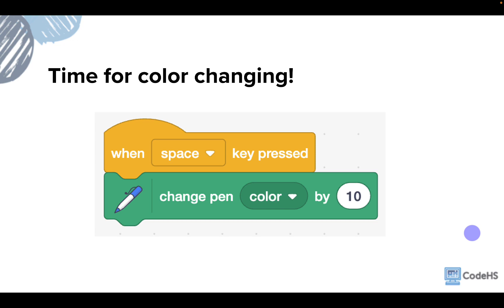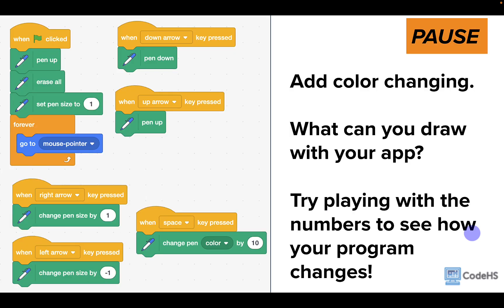If you've made it this far and still have some time, we're going to add some color changing. This is actually very simple — it only requires two blocks. We're going to have the space key cause the pen color to change by a certain number. Go ahead and add a "when space key pressed" event and a "change pen color by 10" block. You'll have to play around with the numbers to see what happens. Go ahead and try drawing with it, and you may find that you can improve your program by changing some of the numbers.